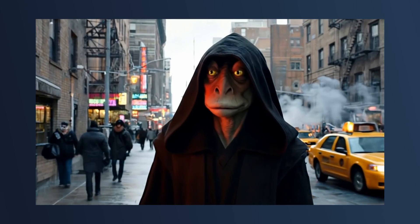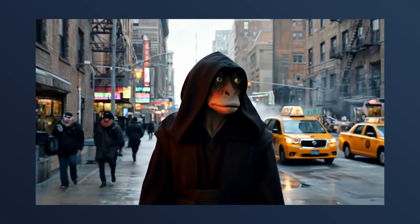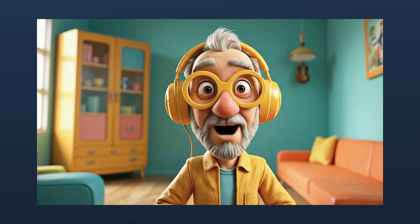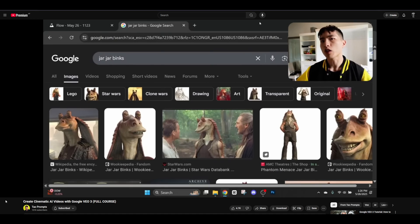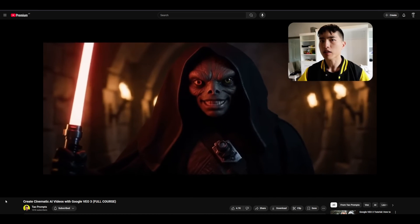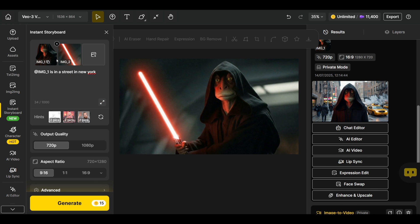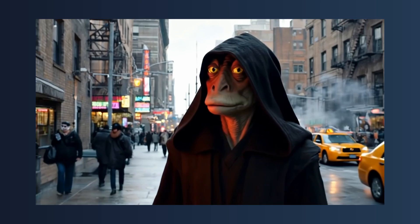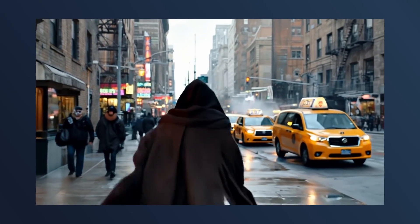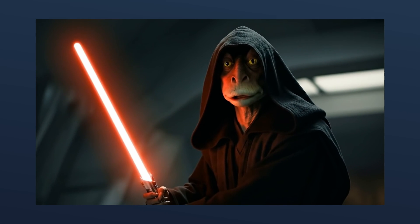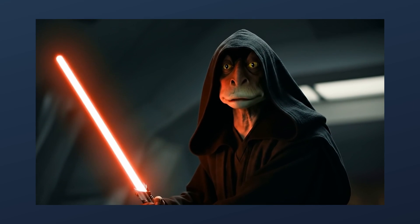One great thing about Instant Storyboard is that you can use your own previously created consistent characters — including characters the VO3 text-to-video model struggles with. As shown by YouTube creator Tao Proms, characters like Jar Jar Binks from Star Wars don't look great with text-to-video in VO3. But with Instant Storyboard you can use any image you've created, even with uncensored models, and drop that character into any scene — like Jar Jar Binks appearing on a street in New York, or even talking, with a voice added right inside VO3.